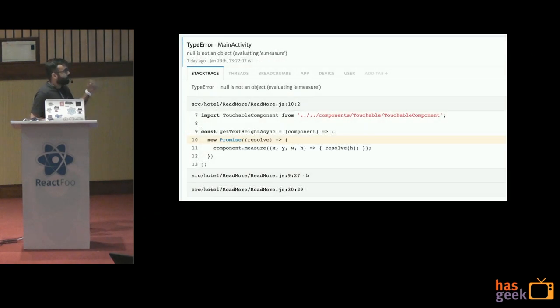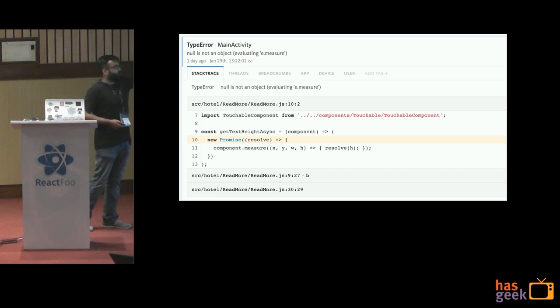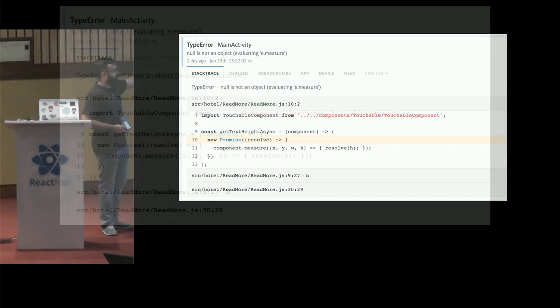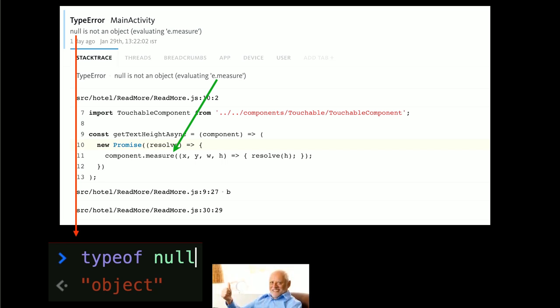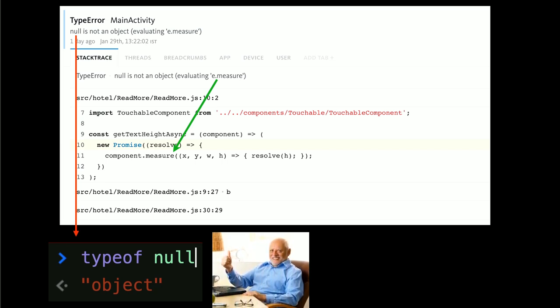Take a look at this snippet from Bugsnag. It says on top: 'null is not an object, evaluating e.measure.' After the source map is working, it's telling me everything properly — evaluating e.measure points to component.measure, which was something crashing every once in a while. It said null is not an object.